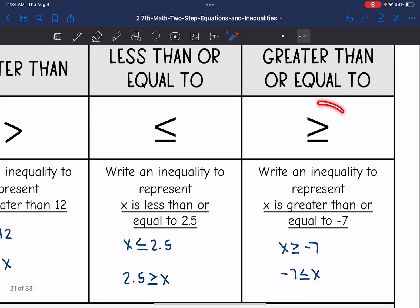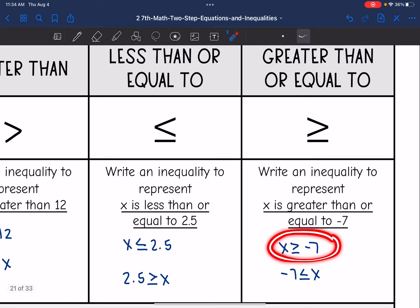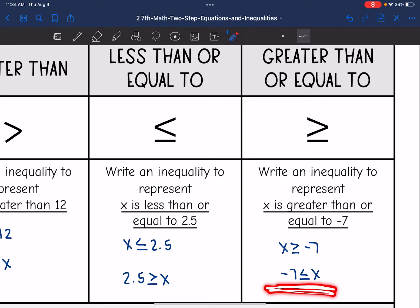This symbol right here is greater than or equal to. So if we were to write an inequality to represent x is greater than or equal to negative 7, it would look like this: x is greater than or equal to negative 7. And you could flip it and flip the sign as well, and that would mean the same thing.